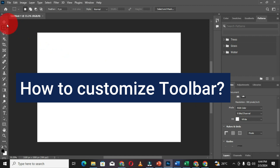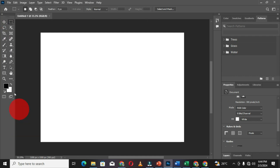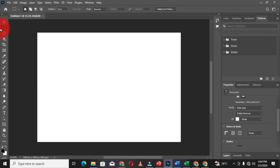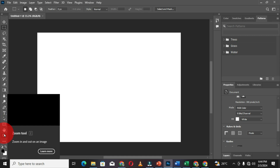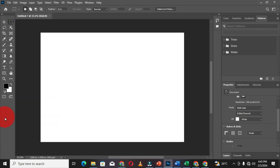I am going to start with the toolbar. When you look at the toolbar, these are the tools that are available, and they are vertically positioned in one column. You can click on this arrow to adjust all your tools into two columns. This gives you a better view, and this is what I sometimes prefer — to have my tools positioned in two columns.